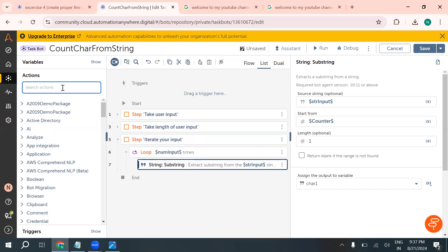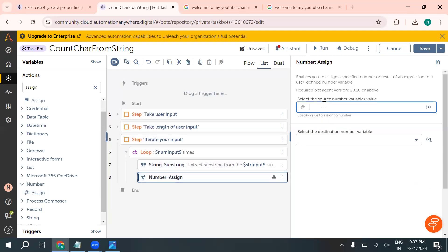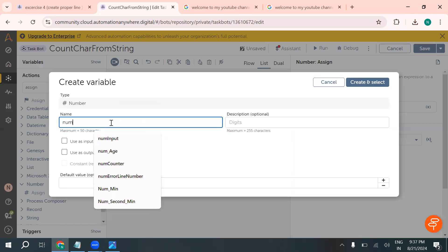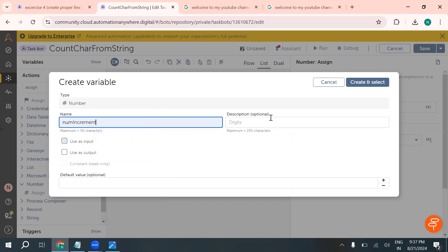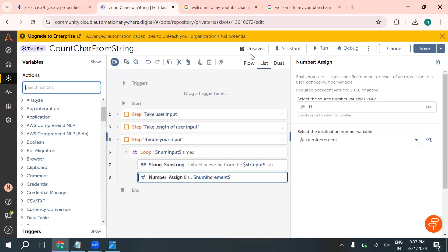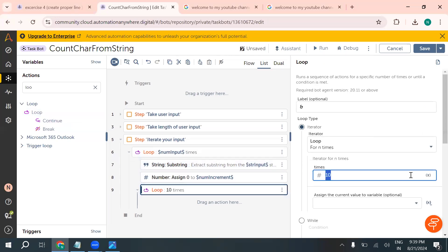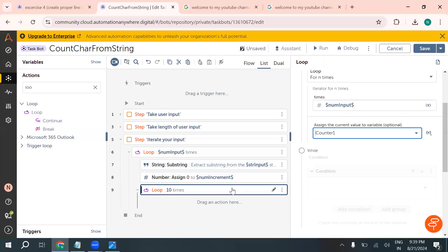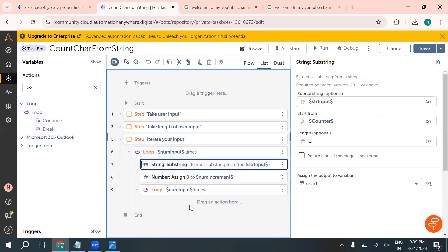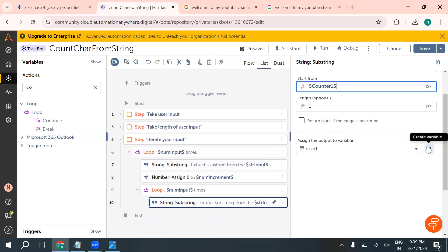After extracting 'character1', we need to assign a number variable to count how many times that character appears. Then we take another loop action inside the outer loop. Using the same 'num_input' length, we assign the counter value again and use a substring action — starting at counter1 with length 1 — and store the result as 'character2'.